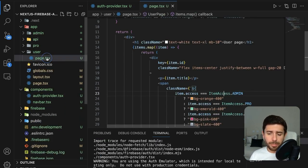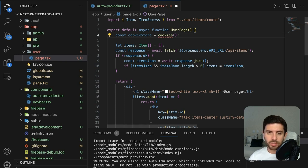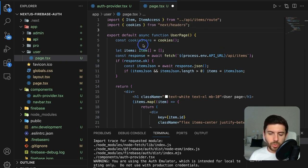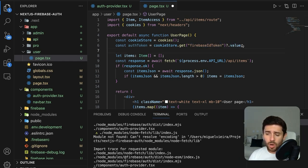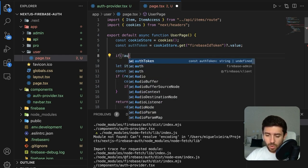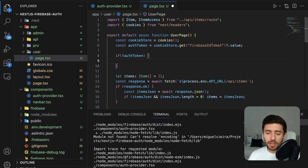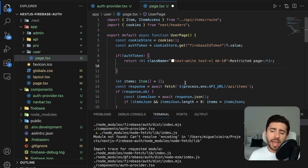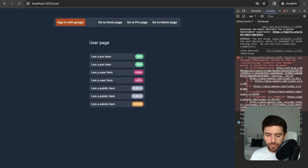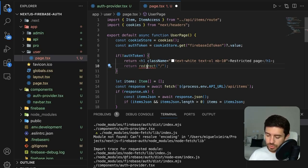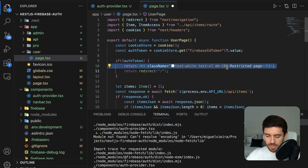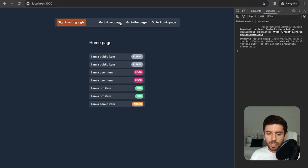On the user page, at the top call the cookies function from next/headers. Get our authentication token by getting the same cookie name we defined and getting its value. If there is no auth token — meaning the user is not signed in or doesn't have the token — return a header saying 'Restricted Page'. Alternatively, you can redirect the user to another path. If we sign in with a random user and go to the user page, we now have access to the user page and all its content.